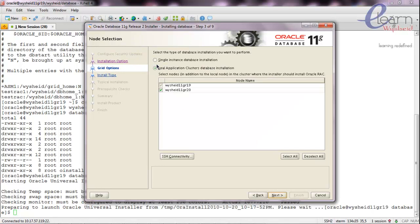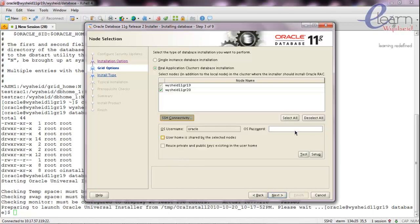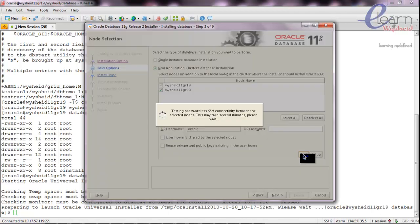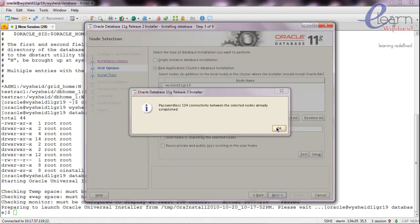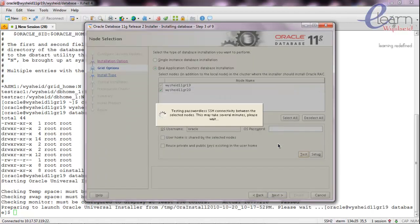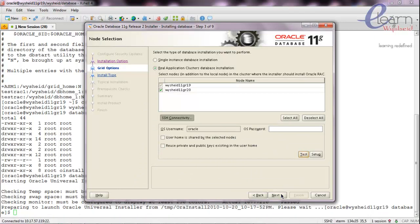It is asking whether we want a RAC installation or a single instance installation. We want the RAC installation, so we'll proceed with that option. We need to check the SSH connectivity. Since this is an existing RAC environment, the test should go successfully. We proceed to next.